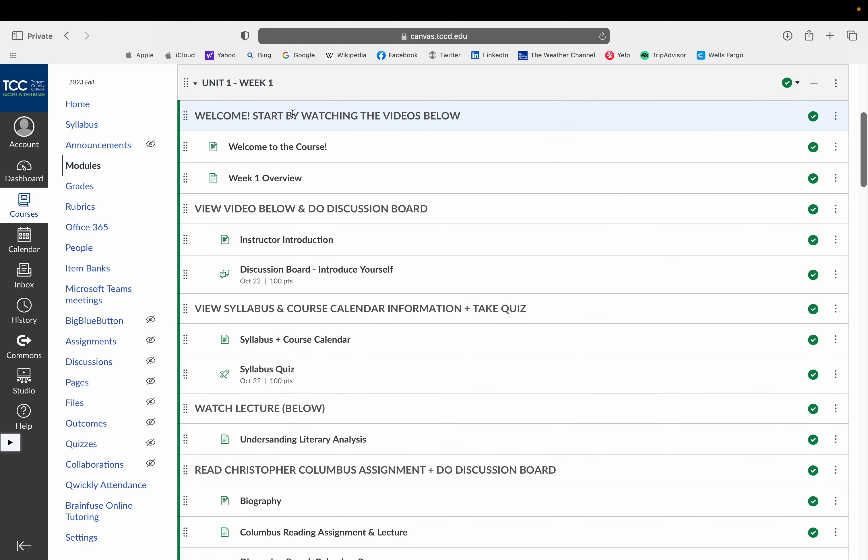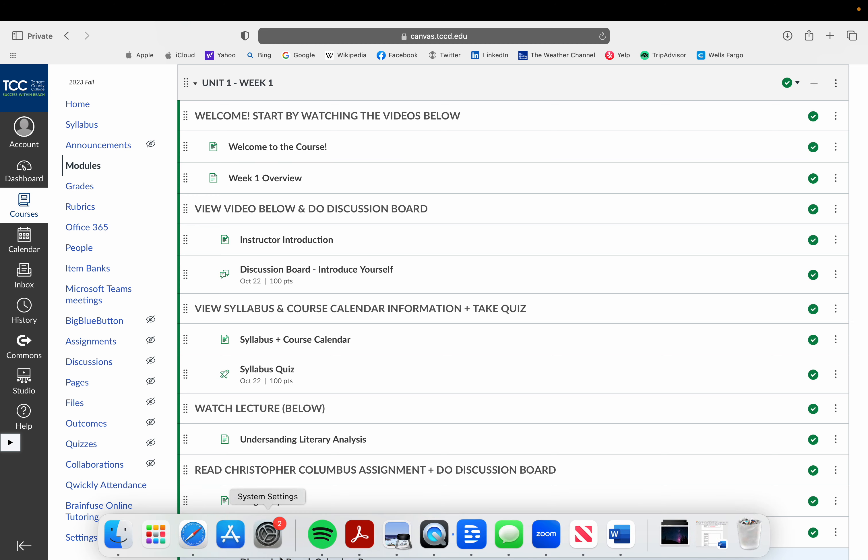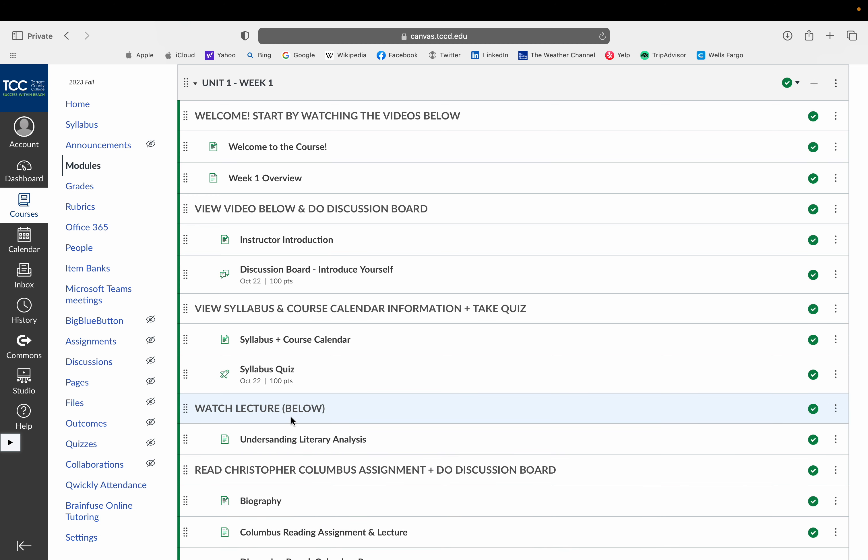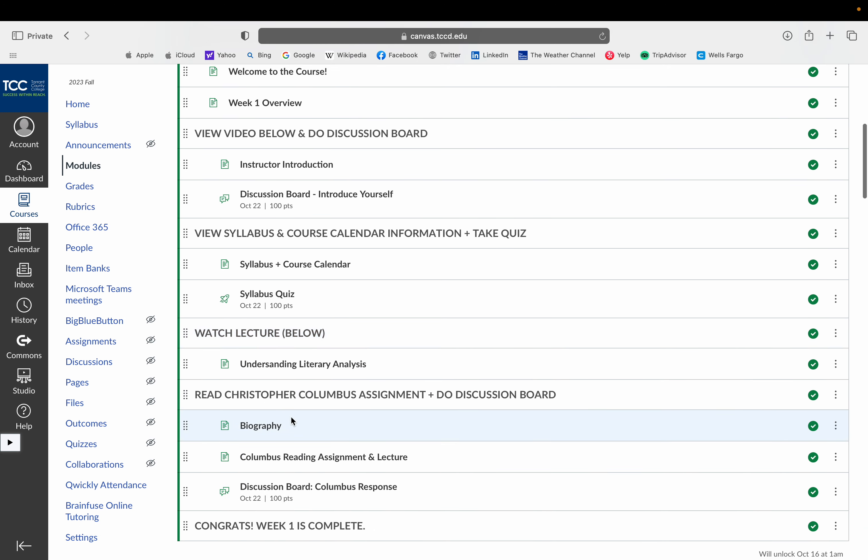But to get started, just start here at the top. You're right here. You're watching the welcome video. The next thing you're going to do is move on to the week one overview. I'll have a video there that explains what to do throughout the week and what assignments you need to complete.